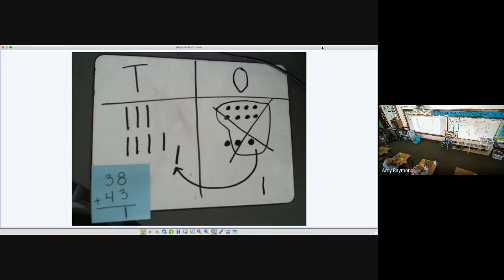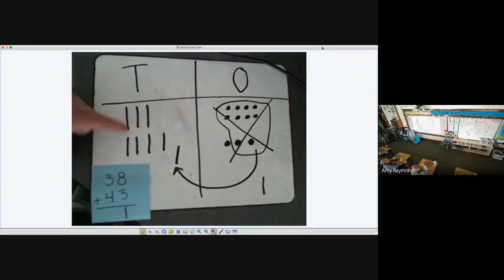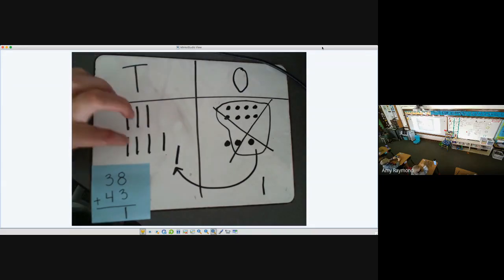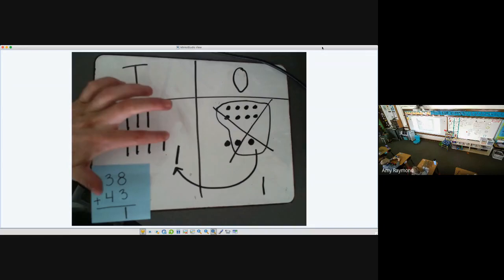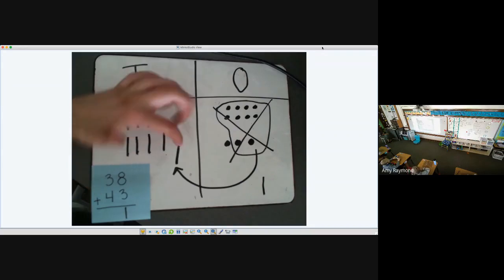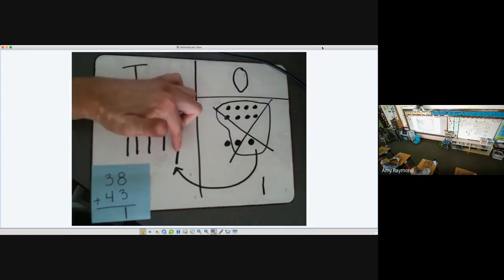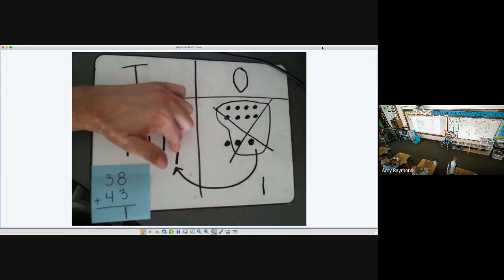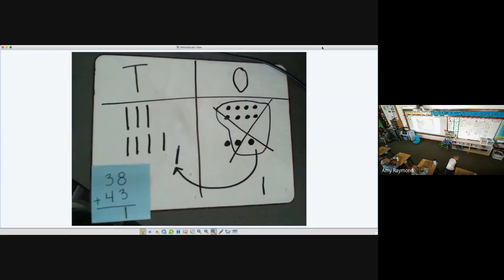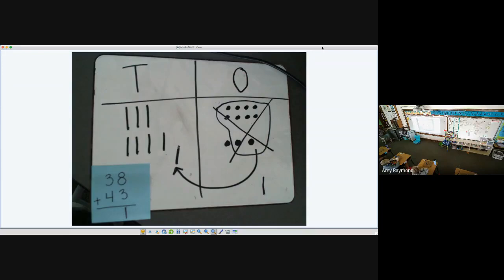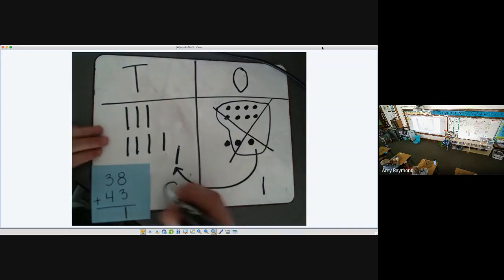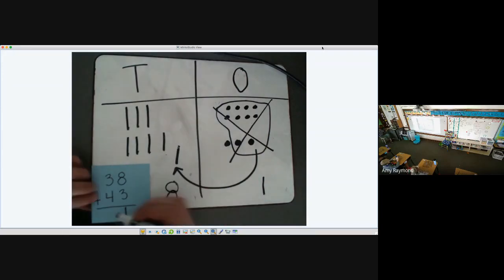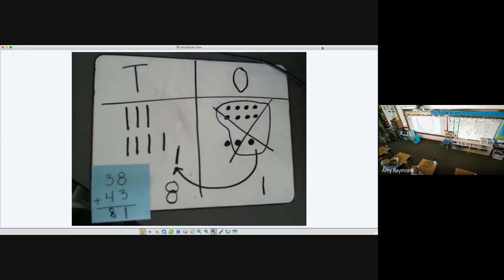And then let's count our tens. 1, 2, 3, 4, 5, 6, 7. And I don't want to forget this other one that we added from the regrouped ones. So then we have how many total tens? Alida. Eight. Eight. Thank you. So when we add 38 plus 43, we have 81.